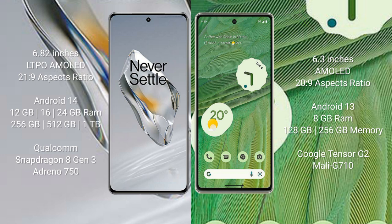OnePlus 12 runs on the Android 14 operating system. Google Pixel 7 runs on the Android 13 operating system. OnePlus 12 comes with 12GB, 16GB, 24GB RAM and 256GB,